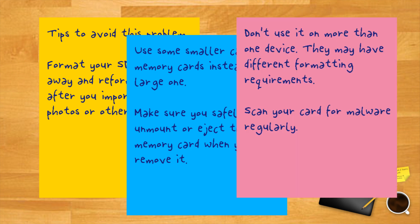Don't use it on more than one device. They may have different formatting requirements. Scan your card for malware regularly.